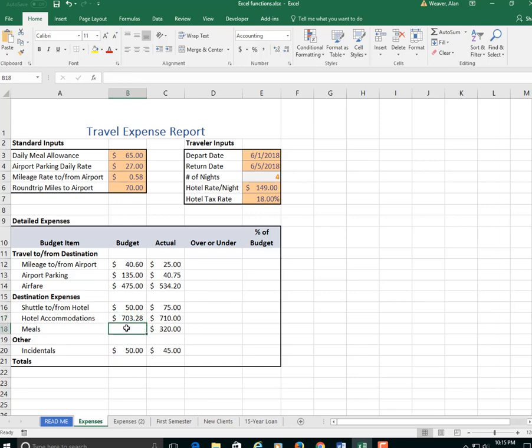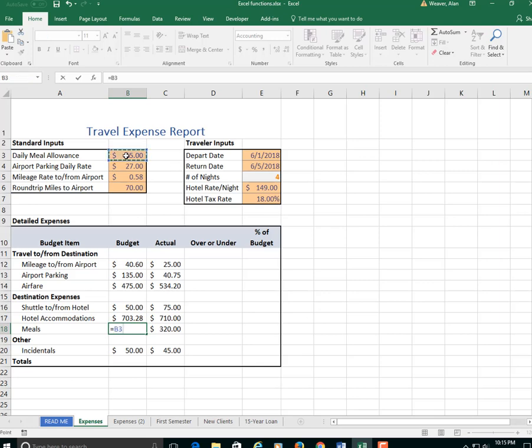Meals. When you're doing the meals, you're eating every day there on the trip, so it's going to be again the 5 days. So it's equal to $65 times, left parentheses, 1 plus the 4. For 5 days you're eating.